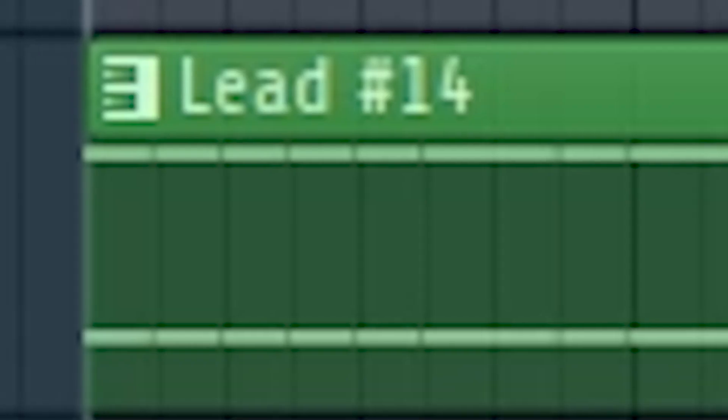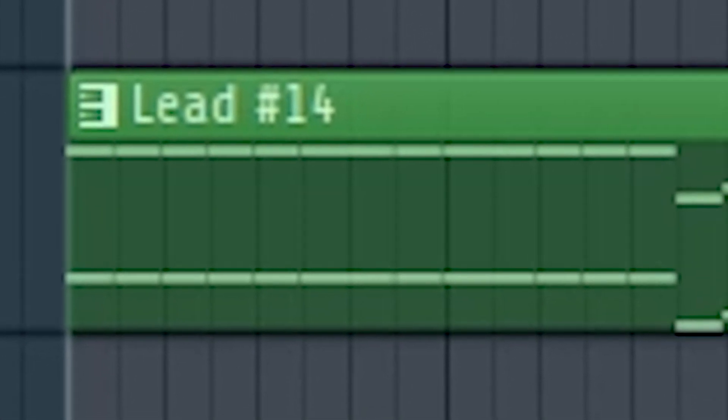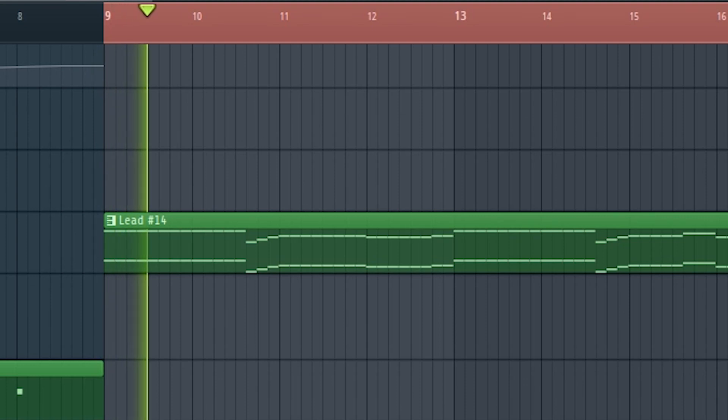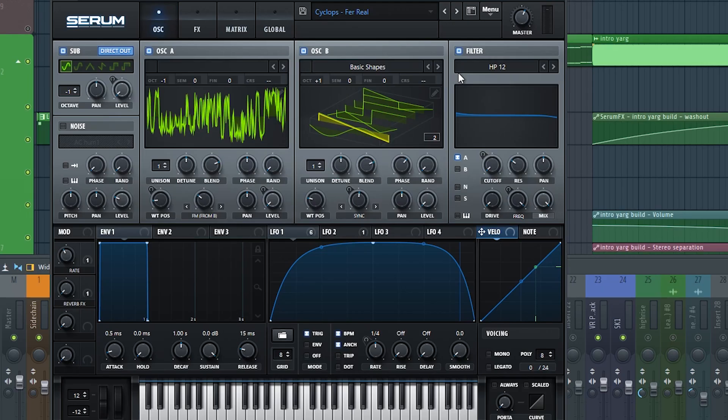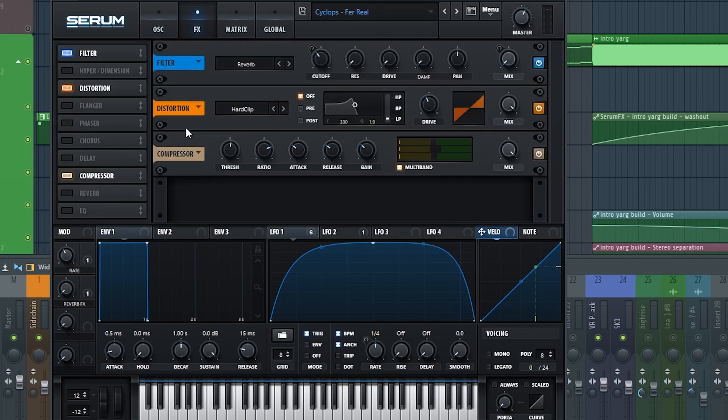I made this from a preset by Cyclops. I don't remember if I changed up the preset or just slapped it on there, but either way, without any effects it sounds like this.